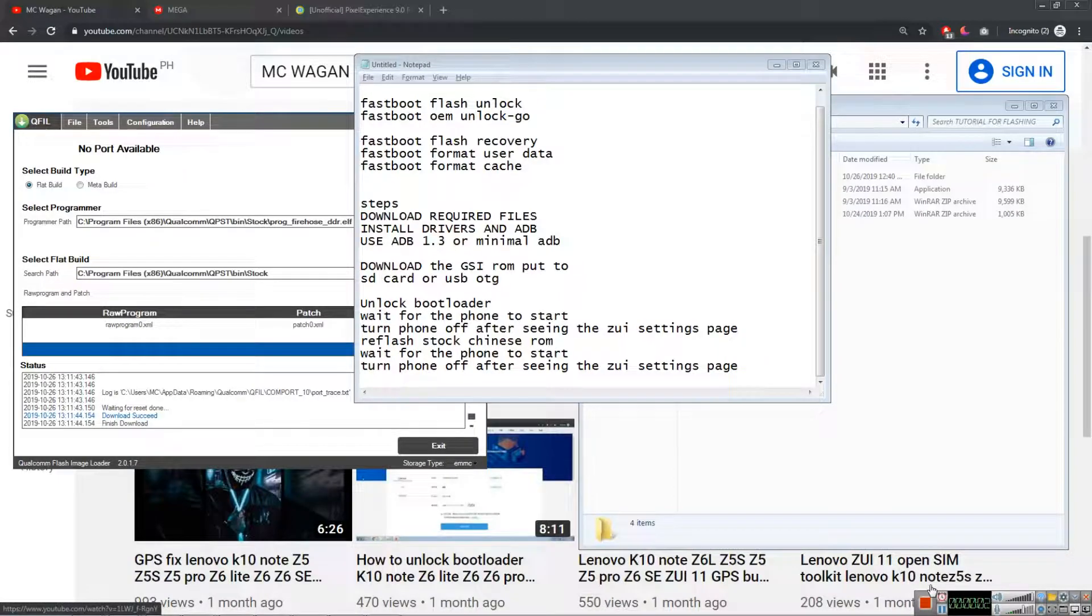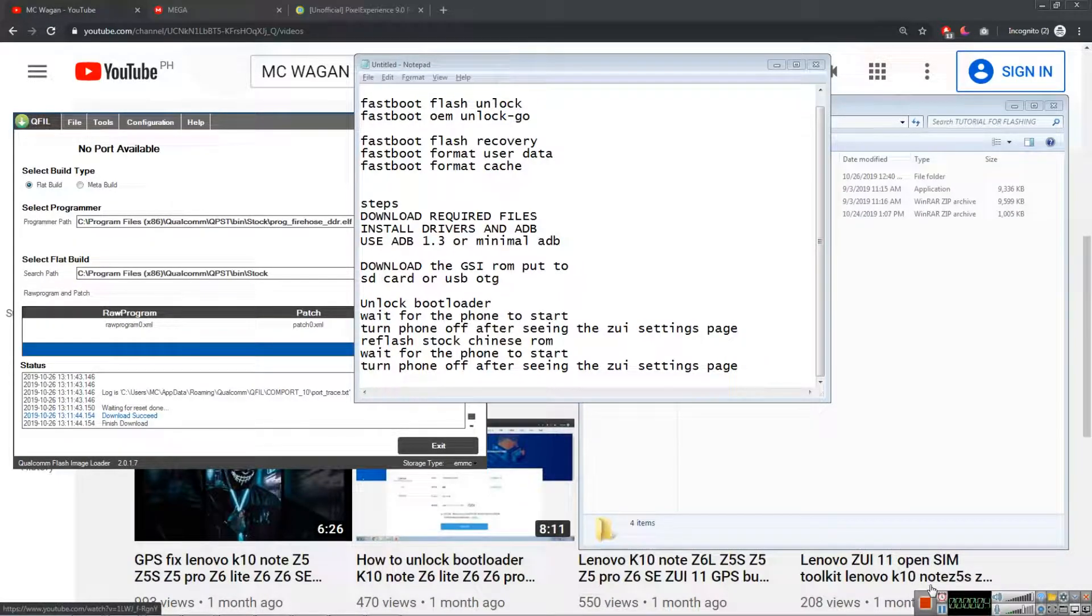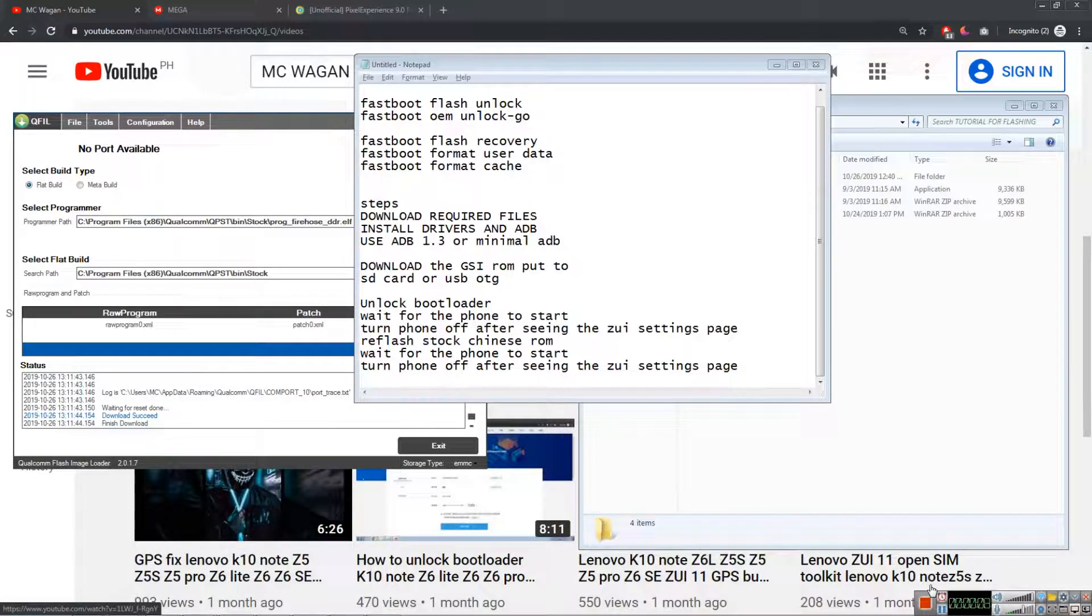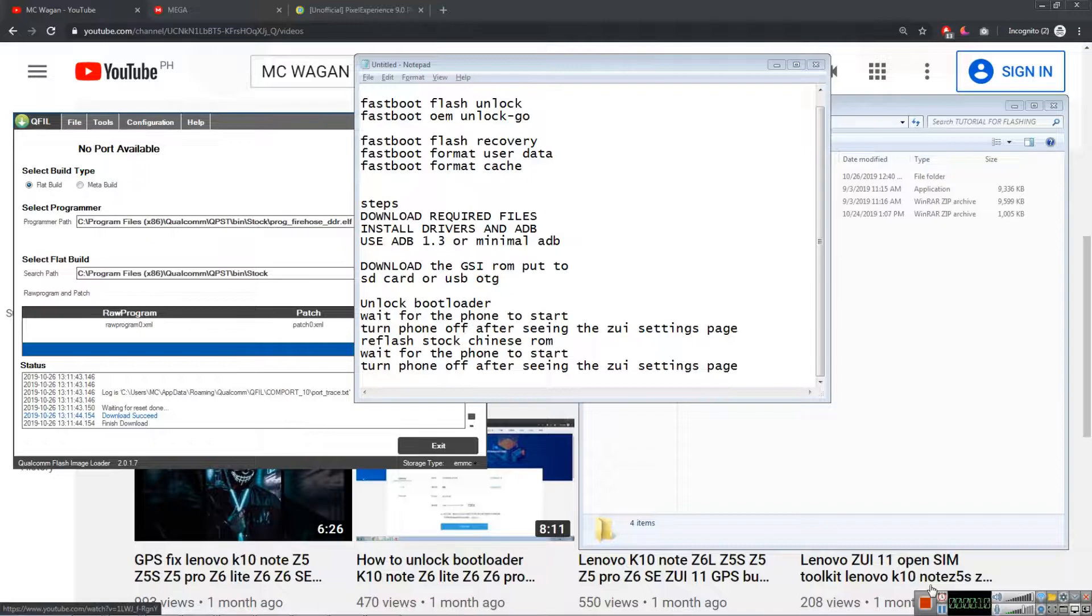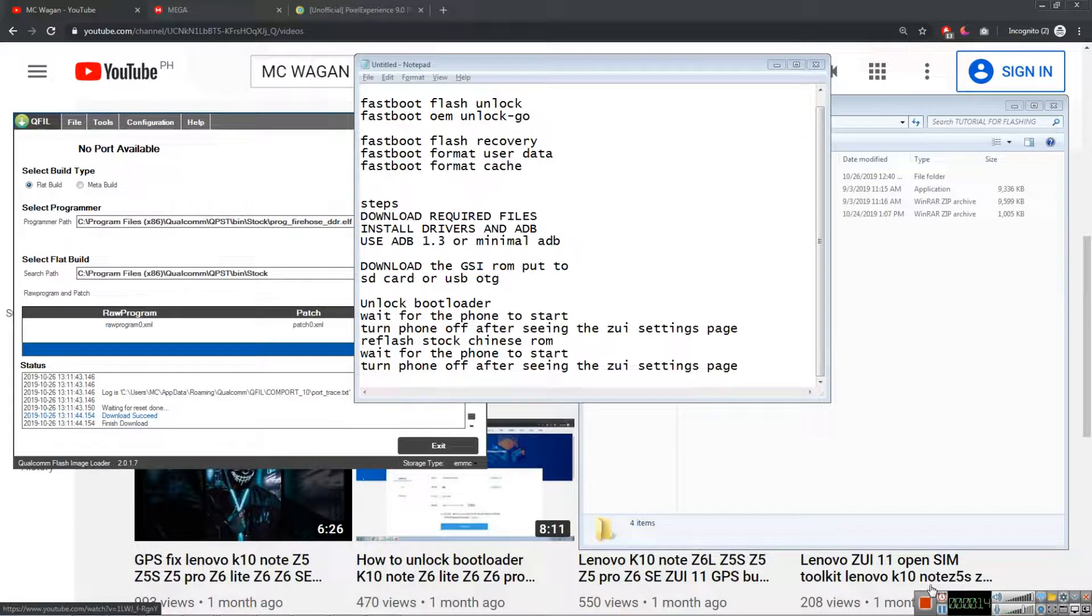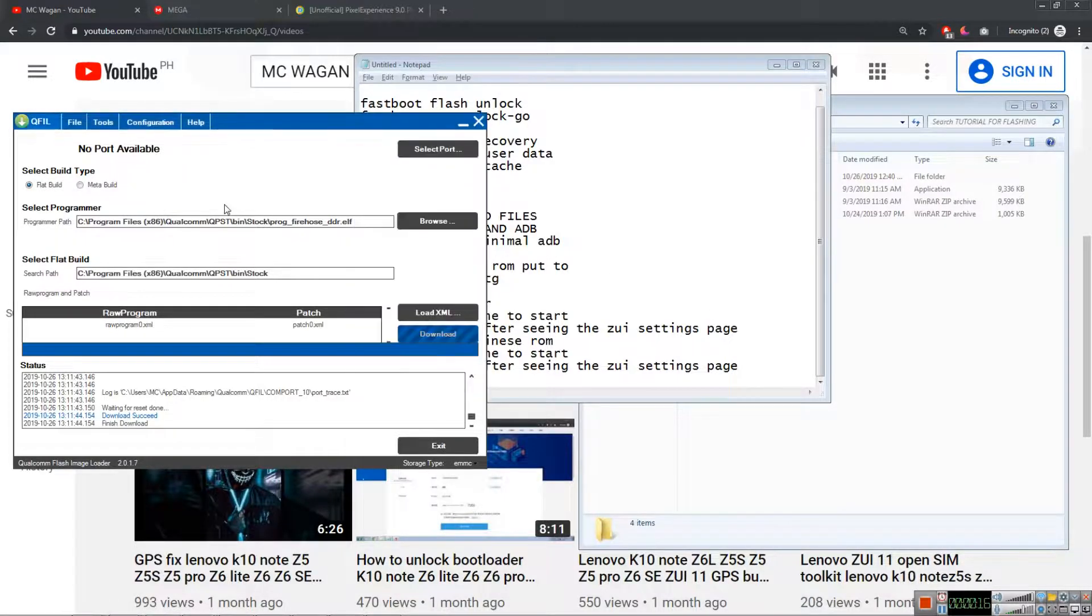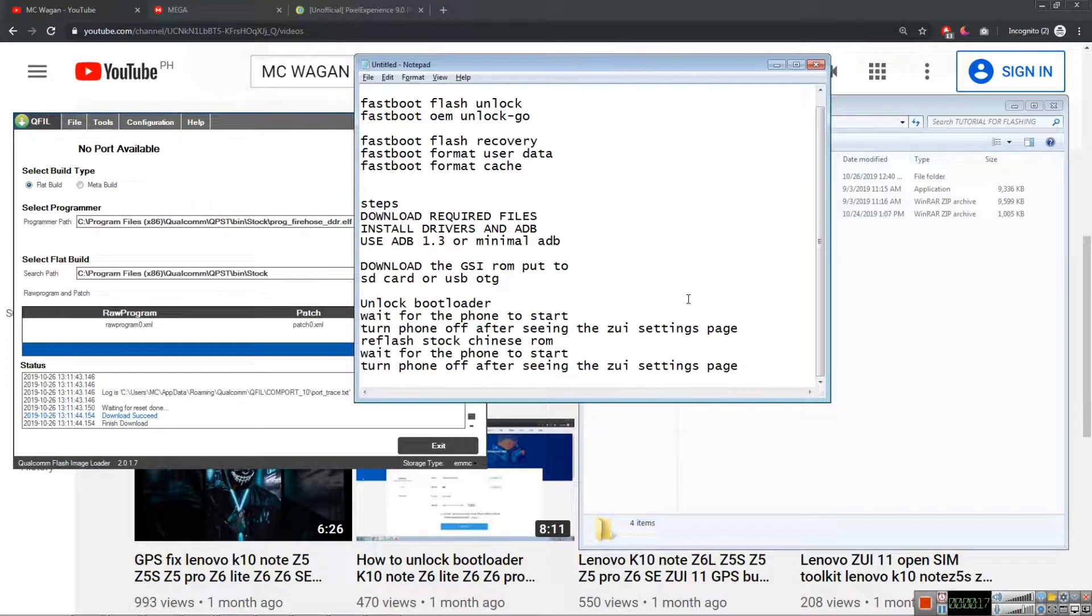Hey guys, this is MC back with another video. In this one I'm going to teach you how to flash Lenovo Z5s or Lenovo K10 Note to Pixel Experience Plus ROM. You need to have some knowledge using QFILL.